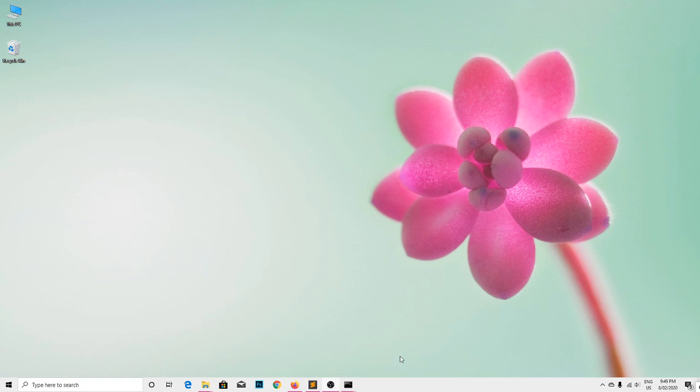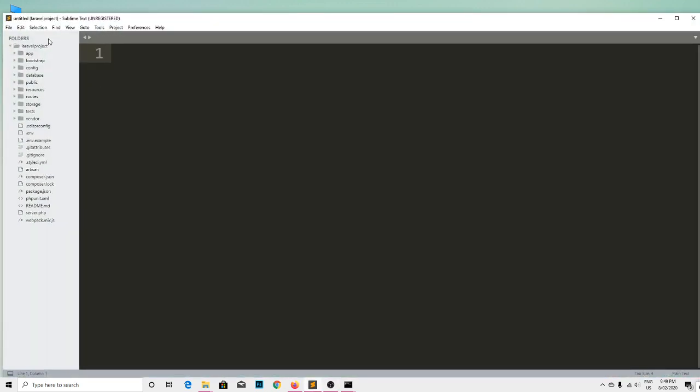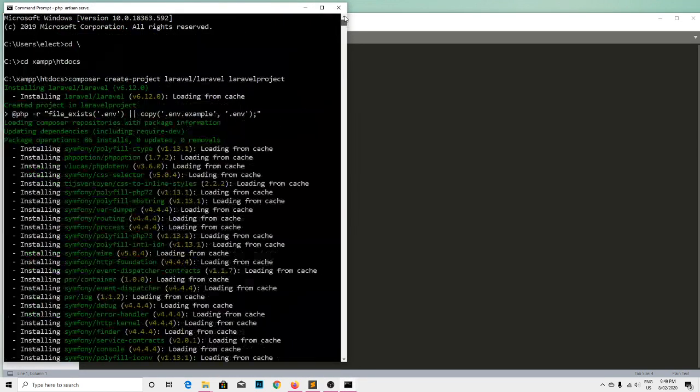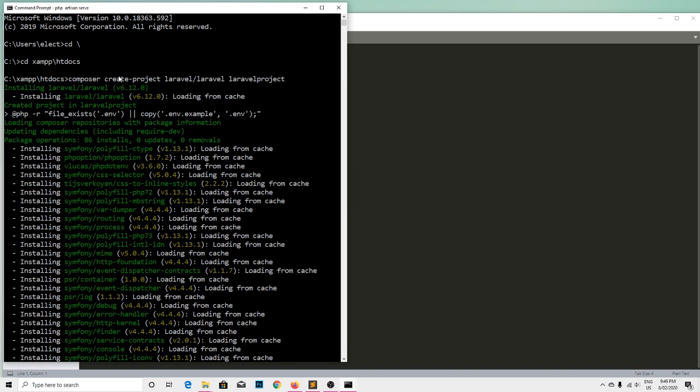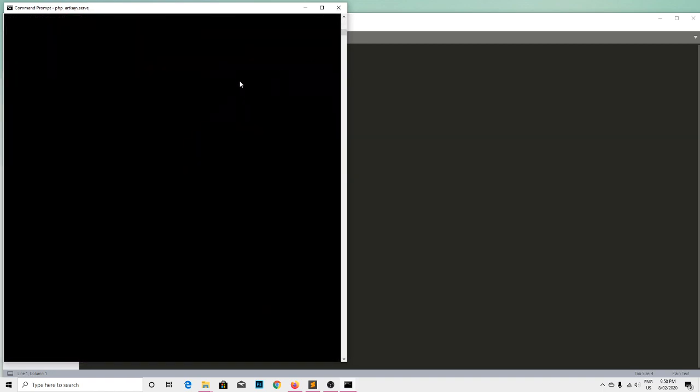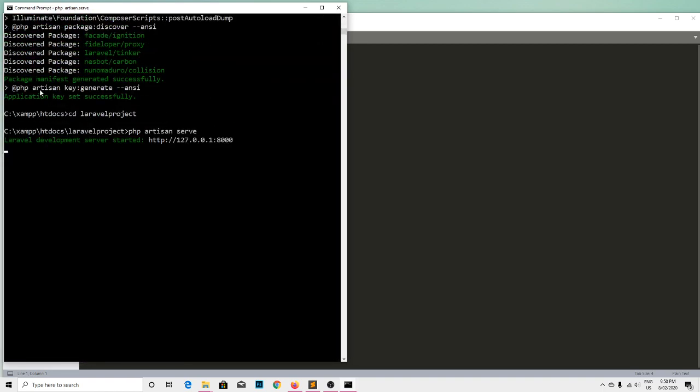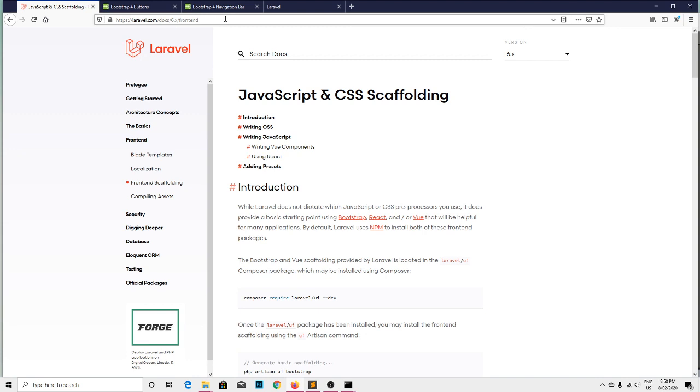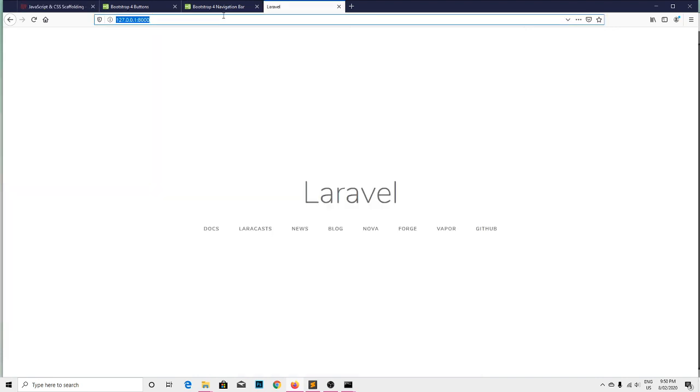I have a fresh copy of Laravel installed in the machine. Let me open it in the text editor. With the help of composer create-project laravel/laravel command, I created the project named laravel-project. It's successfully installed, the application key is generated successfully, and I've changed the directory to the project directory and run PHP artisan serve to serve the Laravel project.